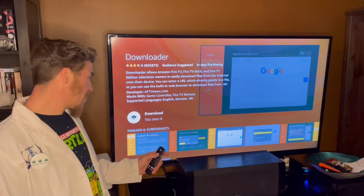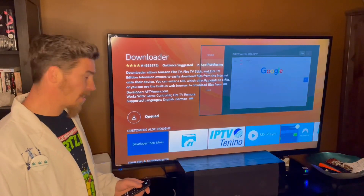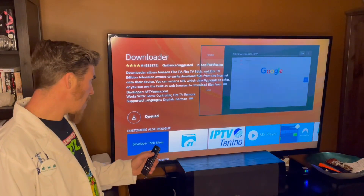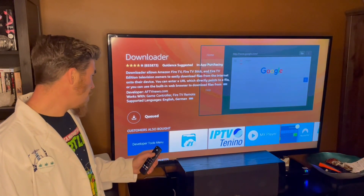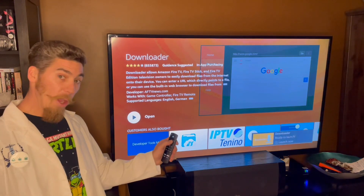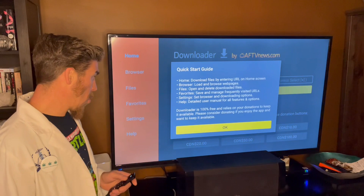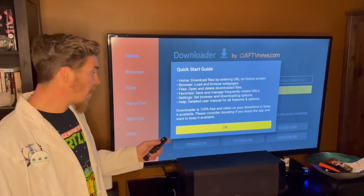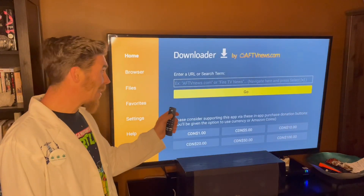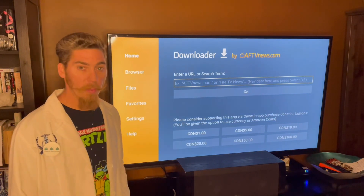We will need to press Select a bunch of times: click Download, click OK, click OK to open, click Select to allow, click Select, OK, click Select. Now we're in the search bar — this is the search bar we will be using.